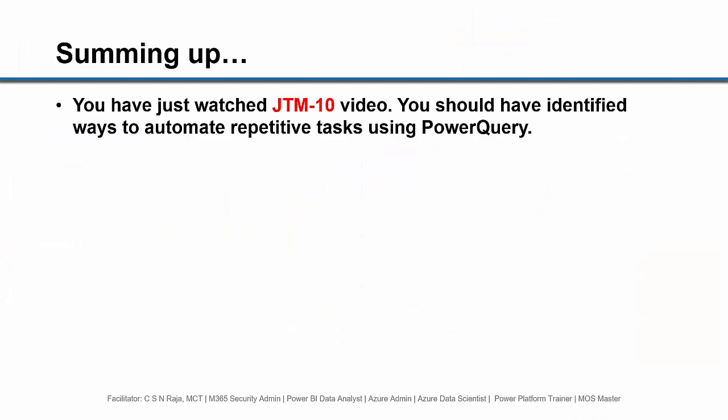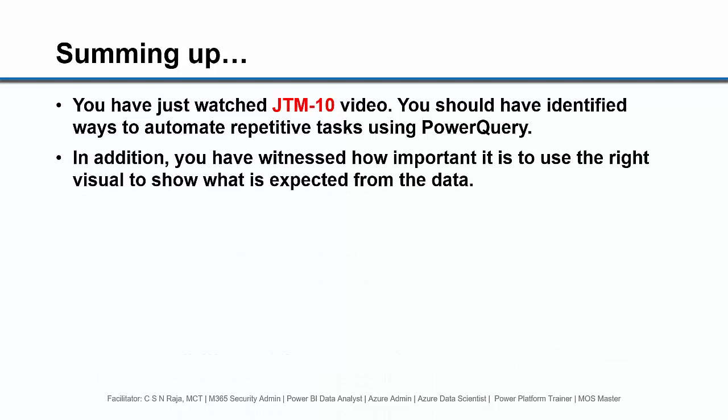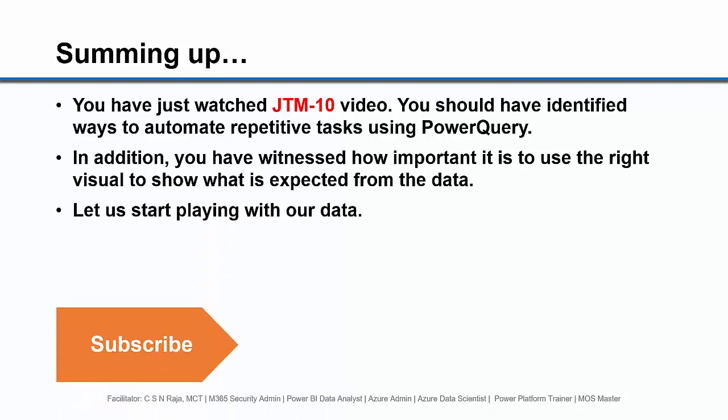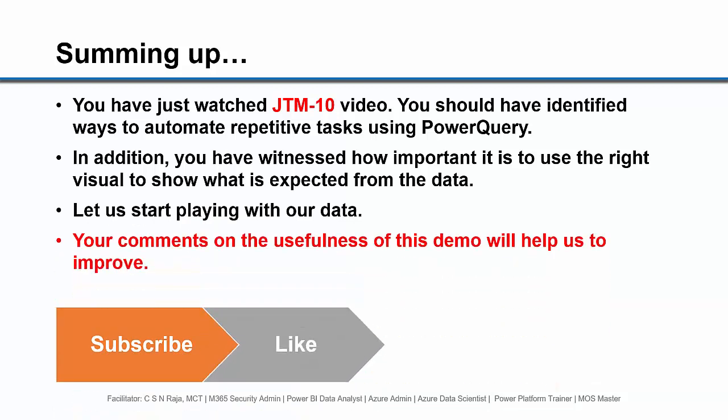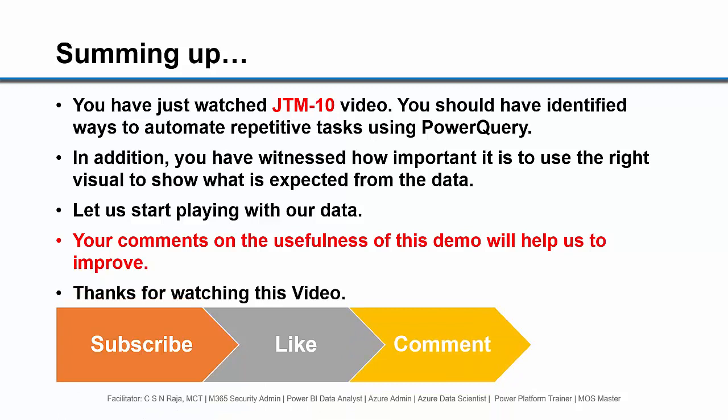I believe I have delivered what I told you right in the beginning and you just saw the demonstration. You have just watched JTM 10 video. You should have identified ways to automate repetitive tasks using a power query. In addition, you have witnessed how important it is to use the right visual to show what is expected from the data. Let us start playing with our data using power query. Your comments on the usefulness of this video will help us to improve. Thanks for watching this video. See you in the next demonstration.